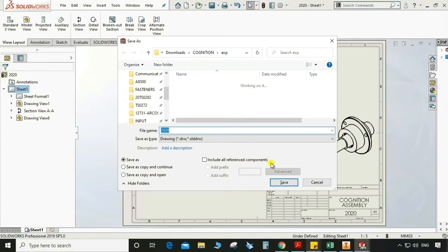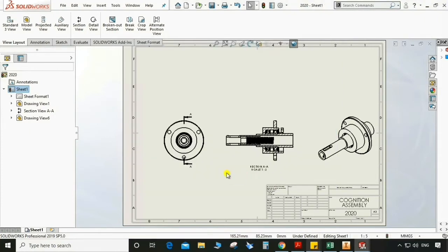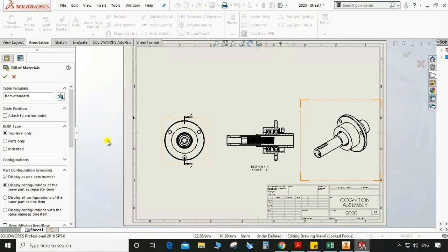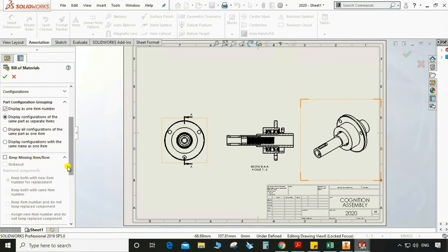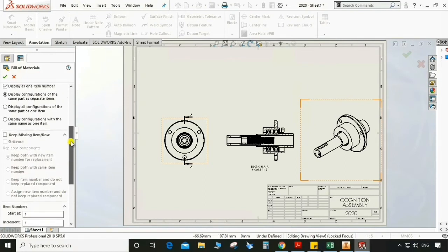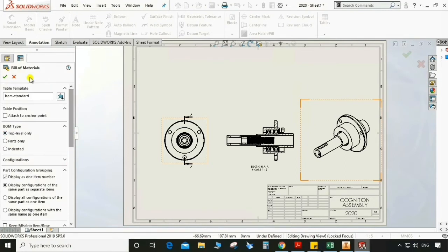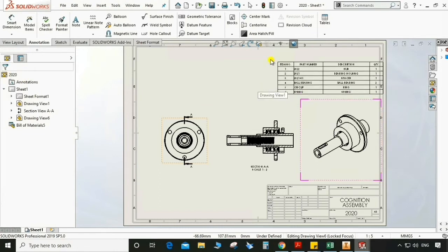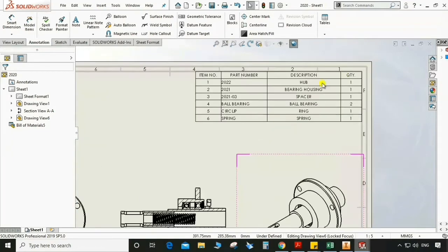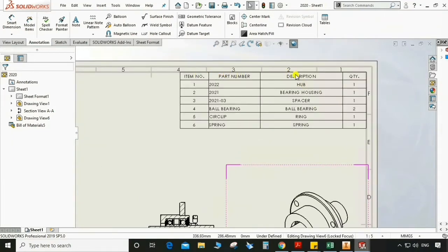Now save this drawing in a particular folder. Go to Table, Bill of Material, select the base assembly on the drawing sheet. Now check all are good. Now we have a bill of material — there are six parts in this assembly. We have a hub bearing, spacer, and ball bearing.